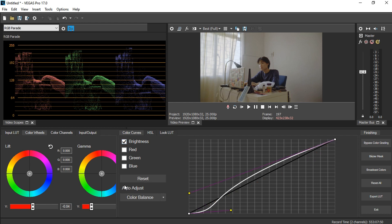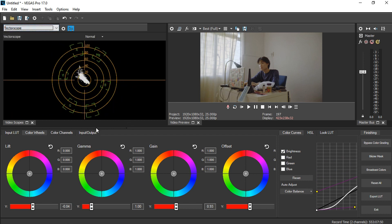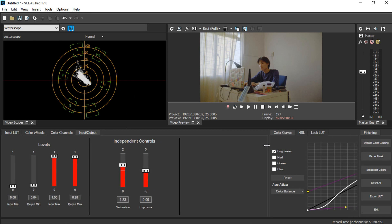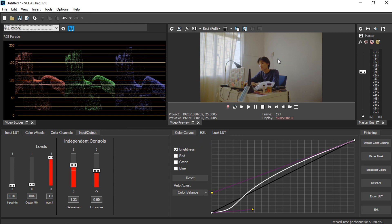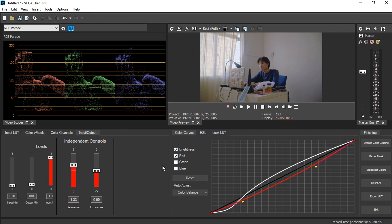Now let's add some saturation. Go to the vectorscope and then to the Input and Output section. I like my saturation to sit within around the 60 range, so let's punch it up a bit. If you're not satisfied you can always fine-tune again — I noticed too much green, so I bring the green channel down a bit and add a little more blue. After fine-tuning the color looks more natural and we're done with color correction.